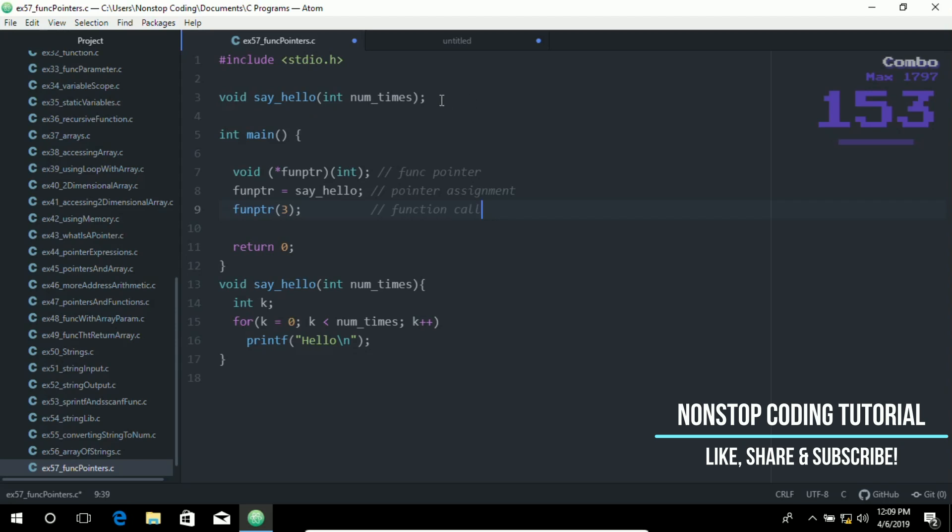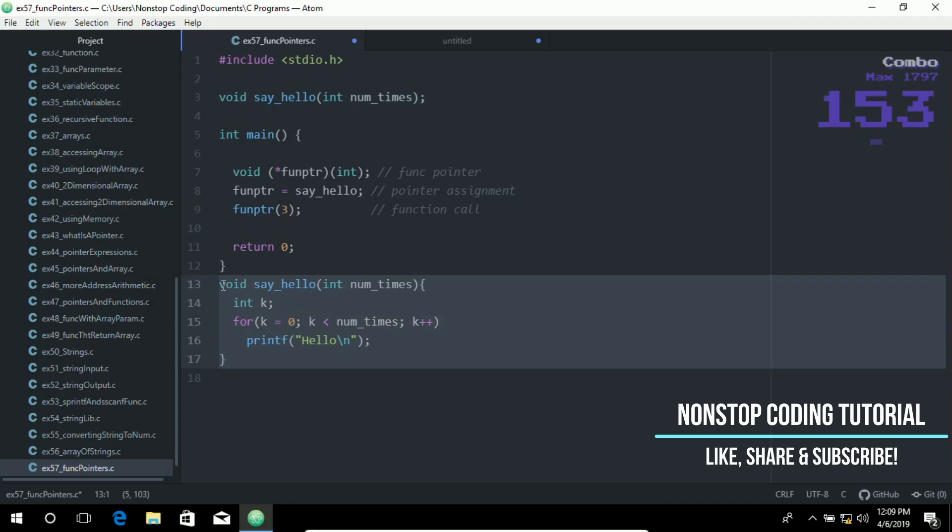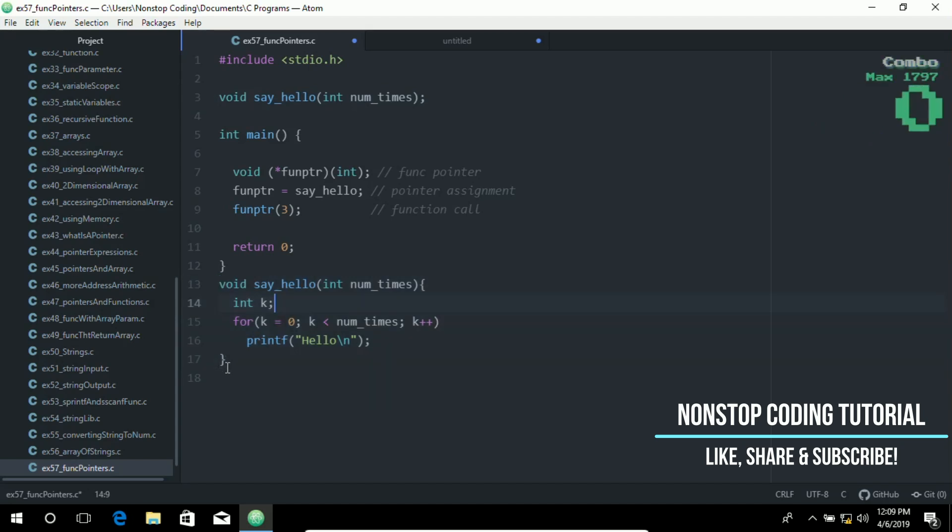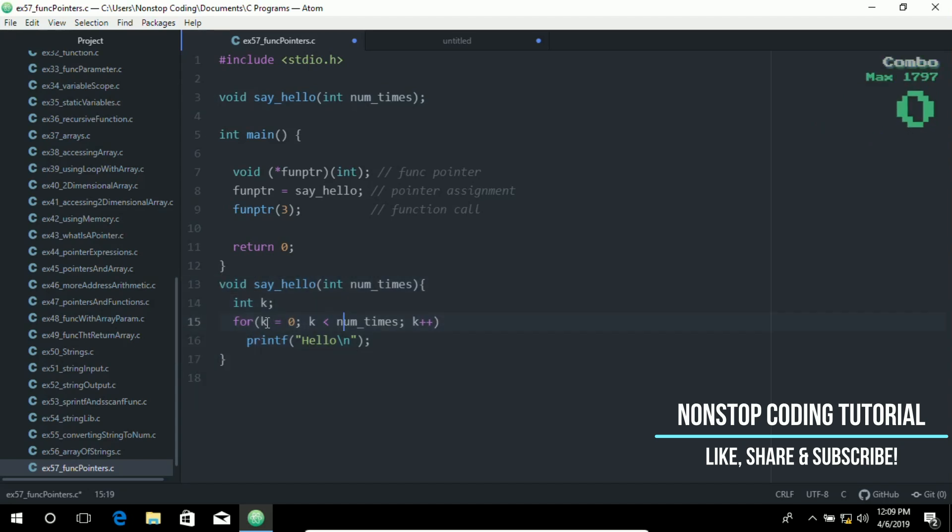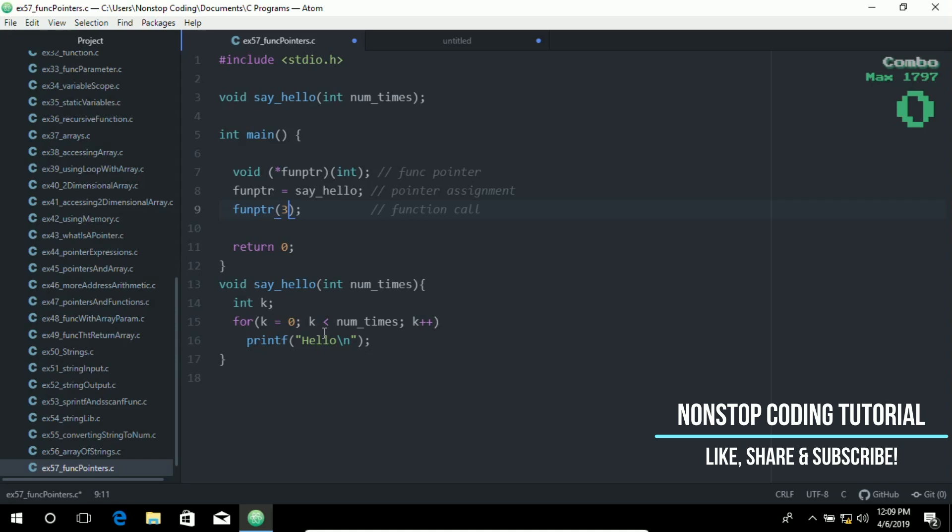Here's our function prototype. And here's the function. We initialize, we run it three times or whatever number we pass on to this function. In this case, we pass three, so it's going to run over three times and print and display it on the screen.